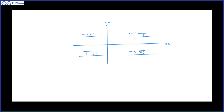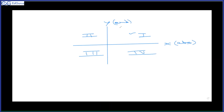So now we are saying signs of abscissa and ordinate. Abscissa koon sa hota hai — x ya y? X. So this is my abscissa, and ordinate hota hai? Y. Right? So now signs of abscissa and ordinate in the second quadrant.